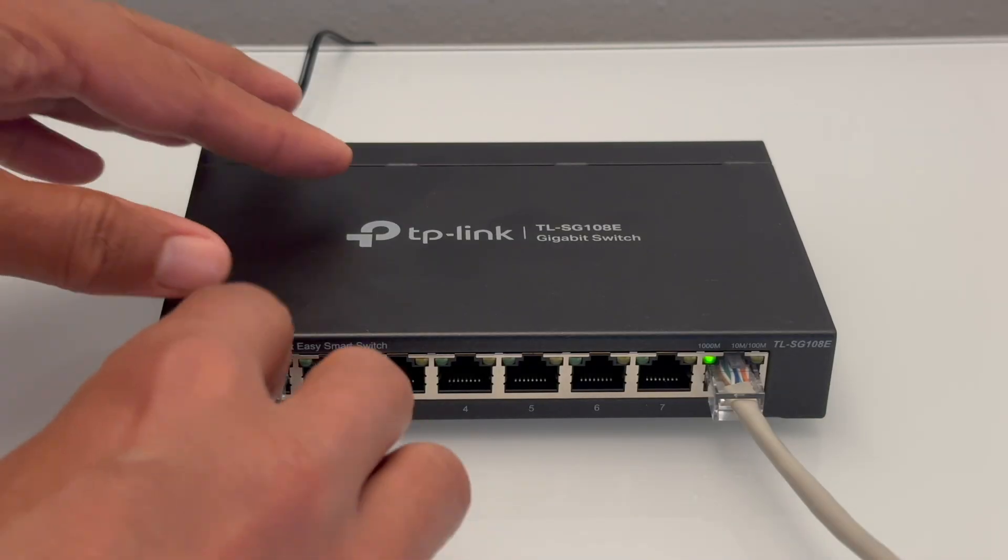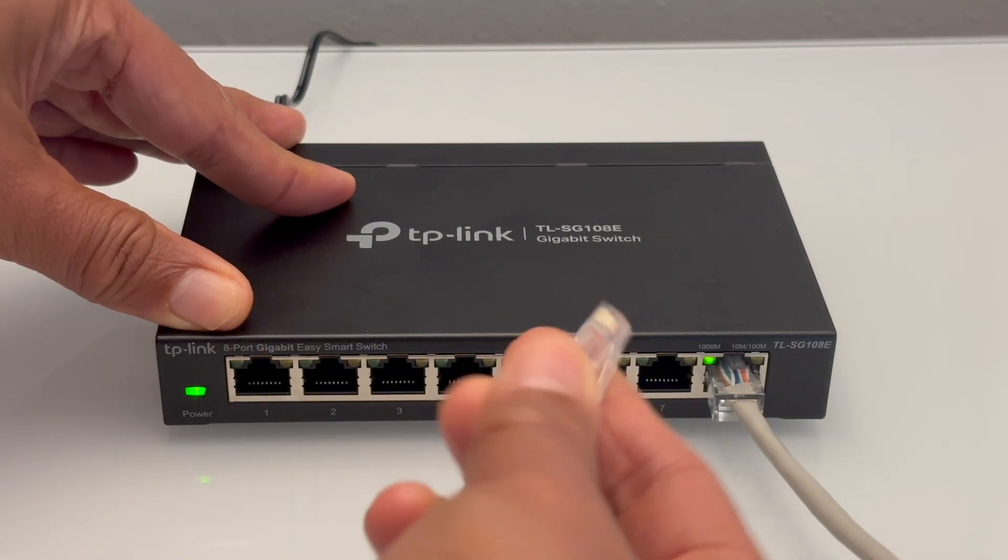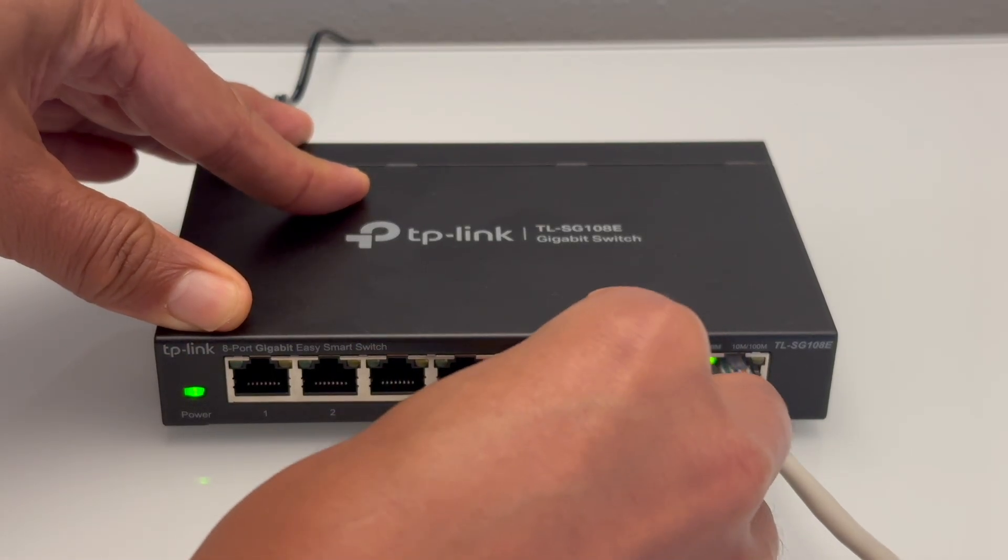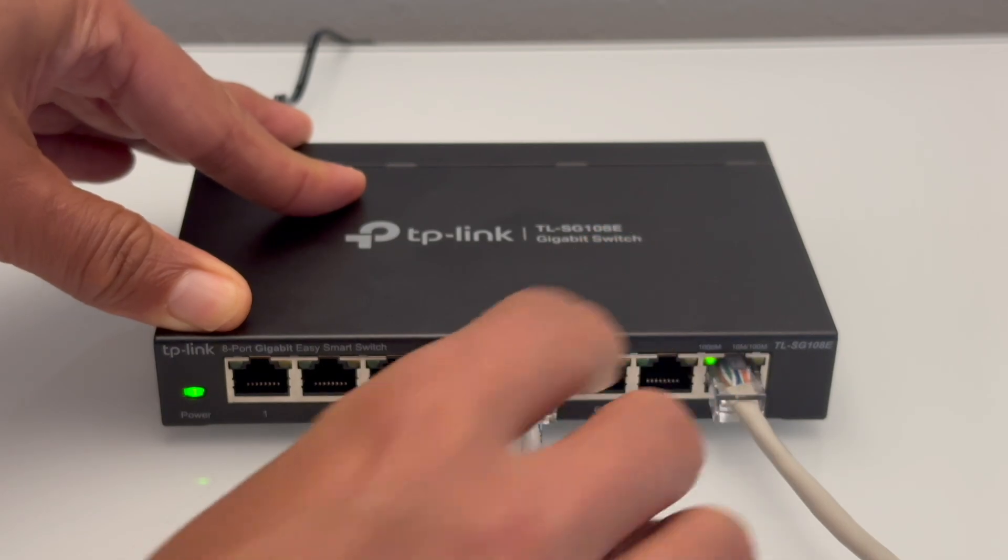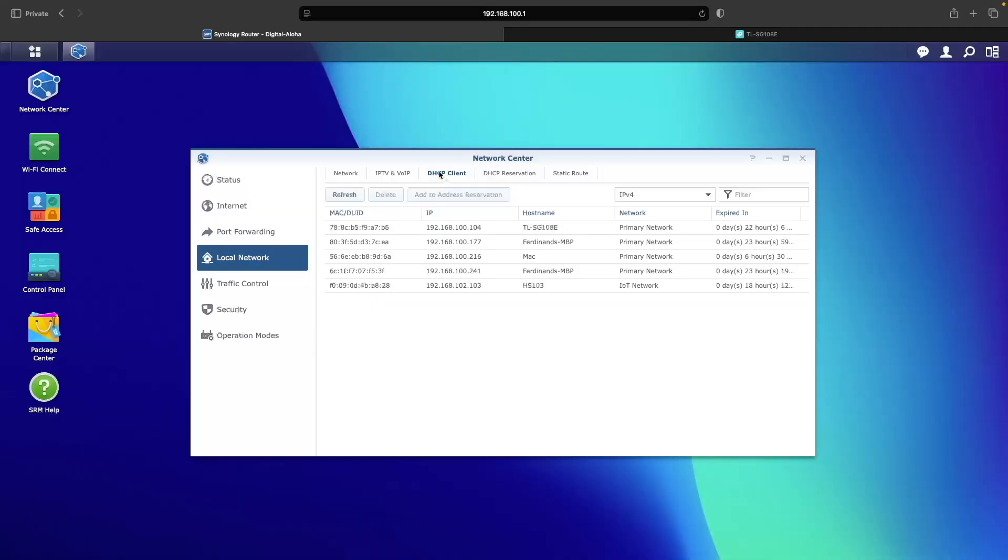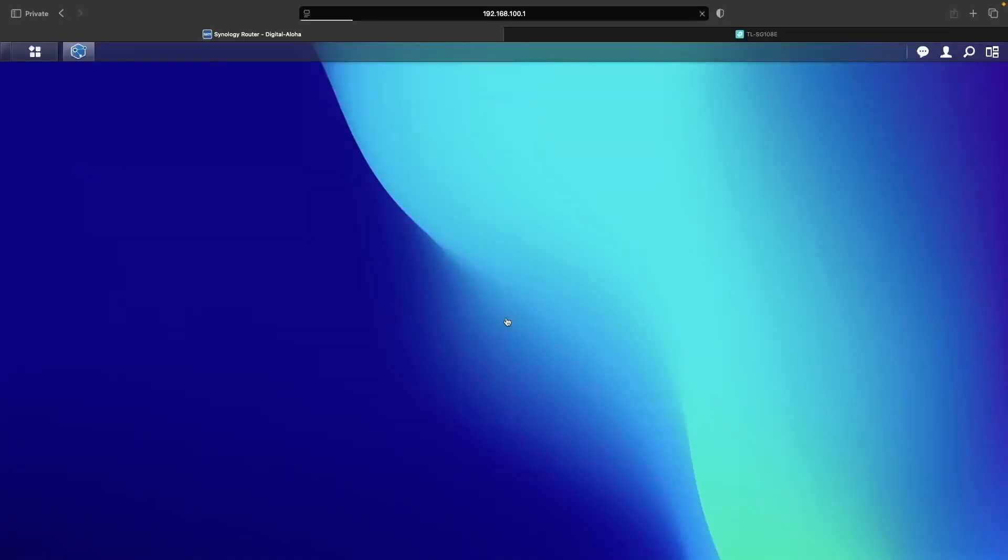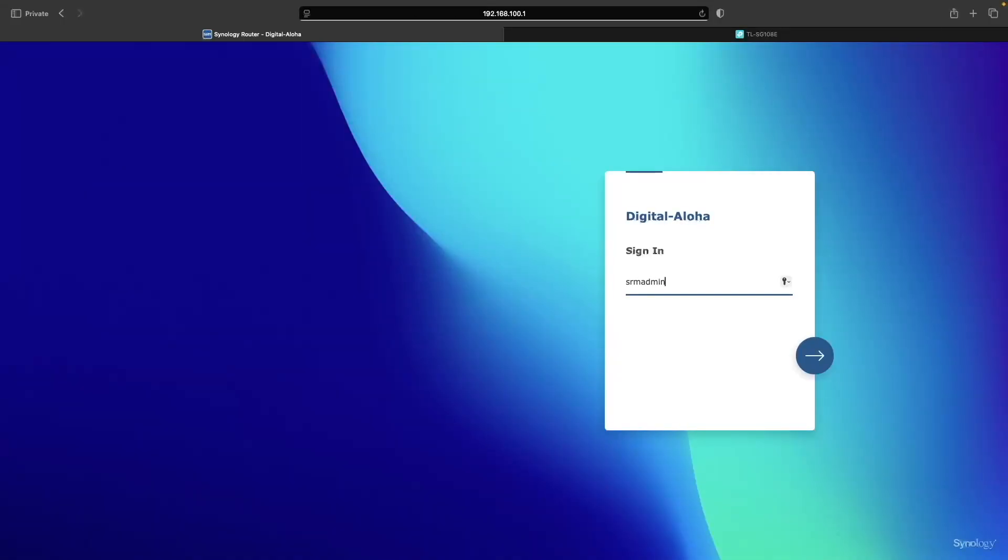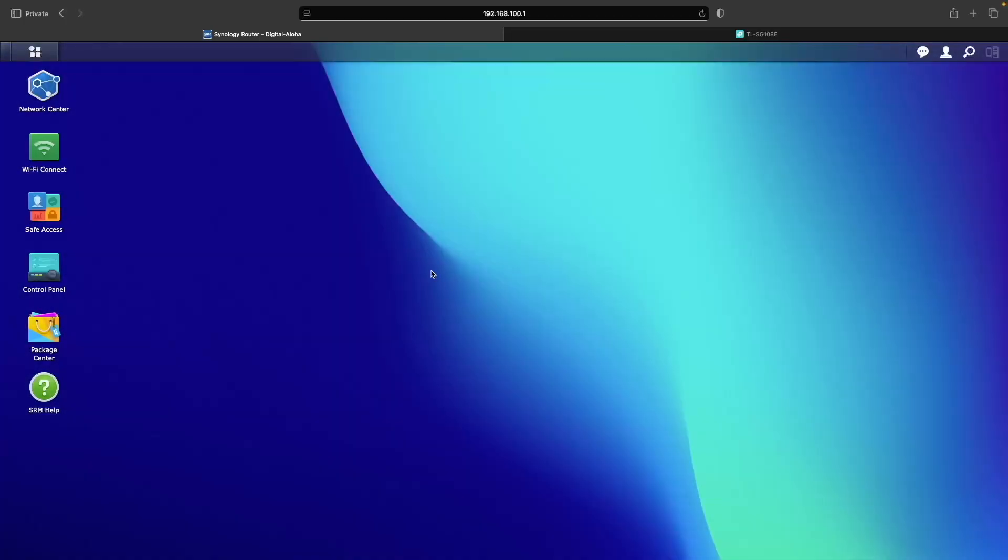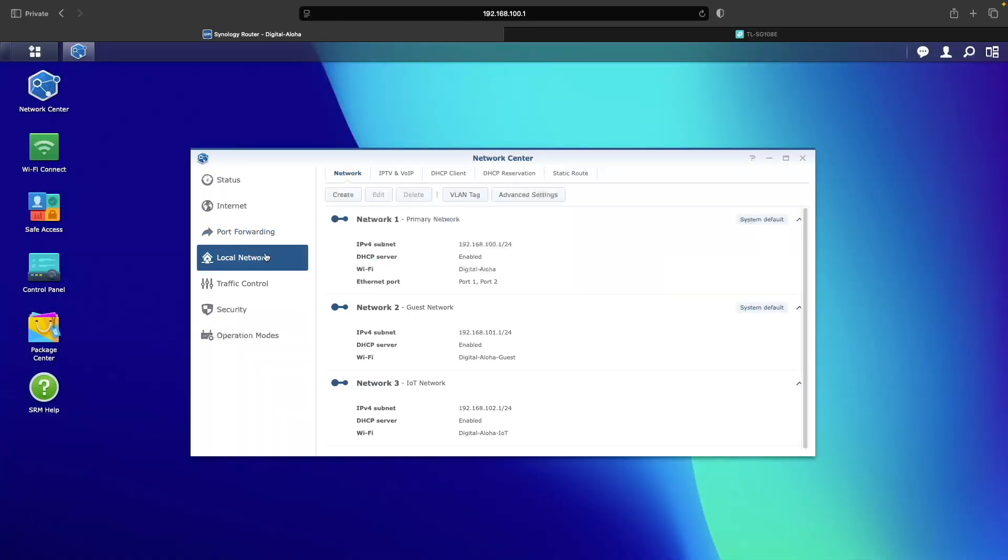Next, I'll move the Ethernet cable to port 5, which should be on the server VLAN. After logging back into my Synology router, we can see that the Ethernet adapter is now on the server network.